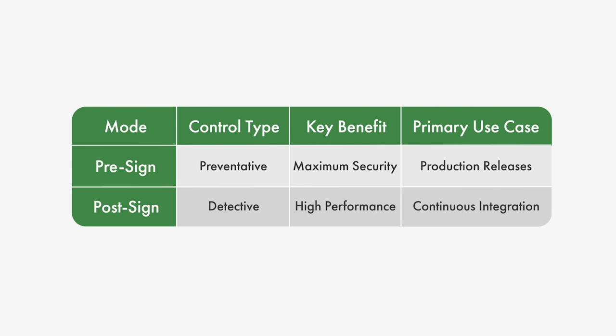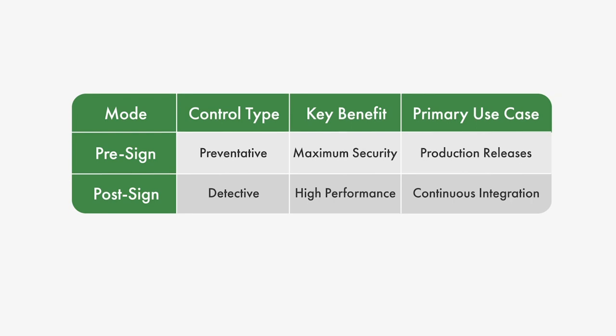With post-sign validation, even if the malware gets signed, you will be notified of the issue the same day, instead of months later once the damage is already done.